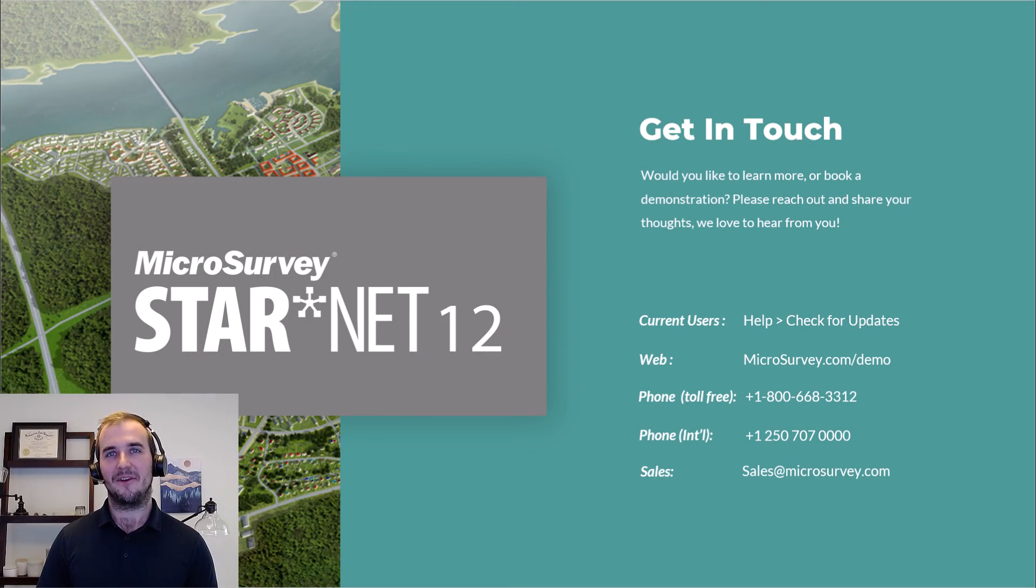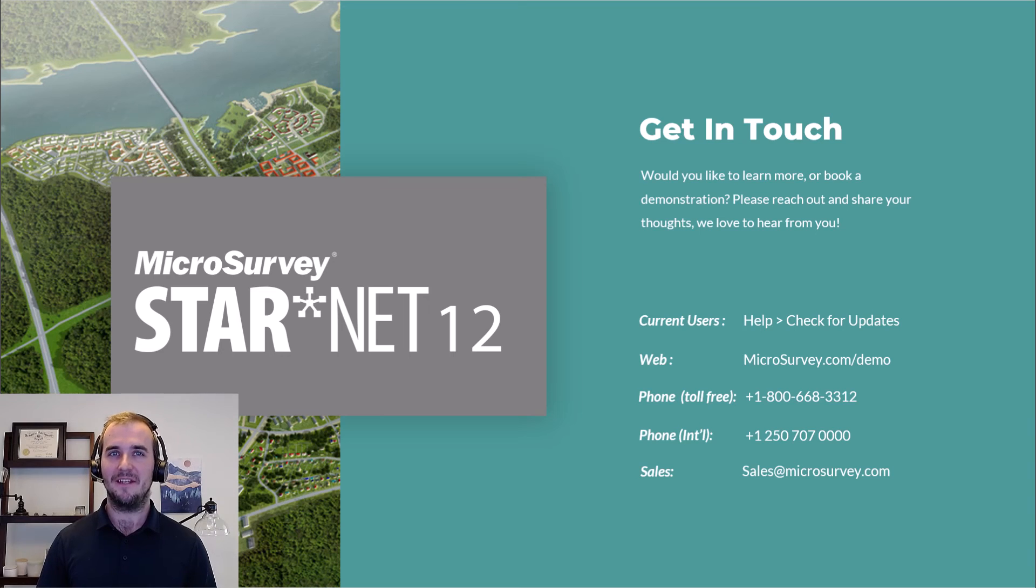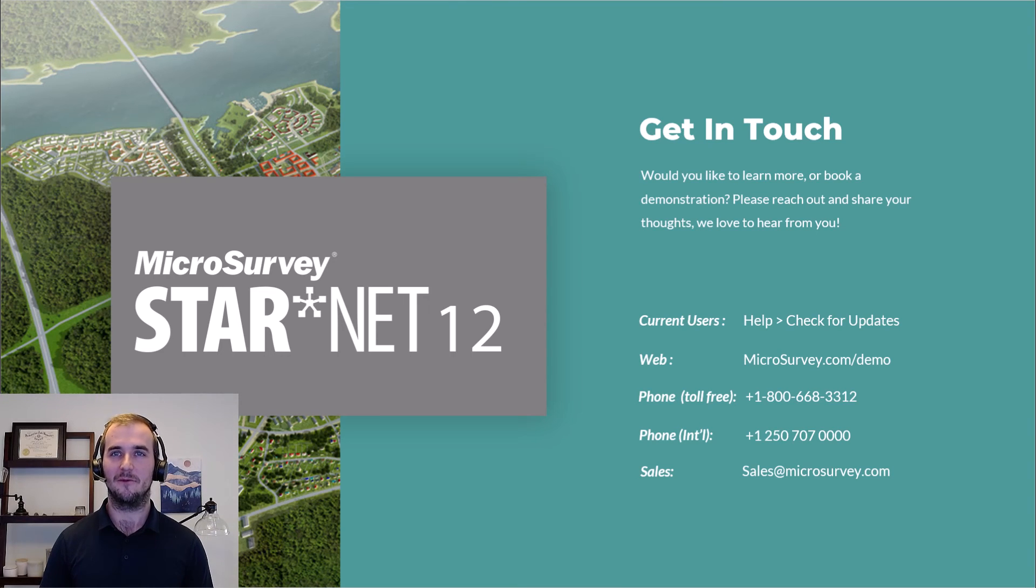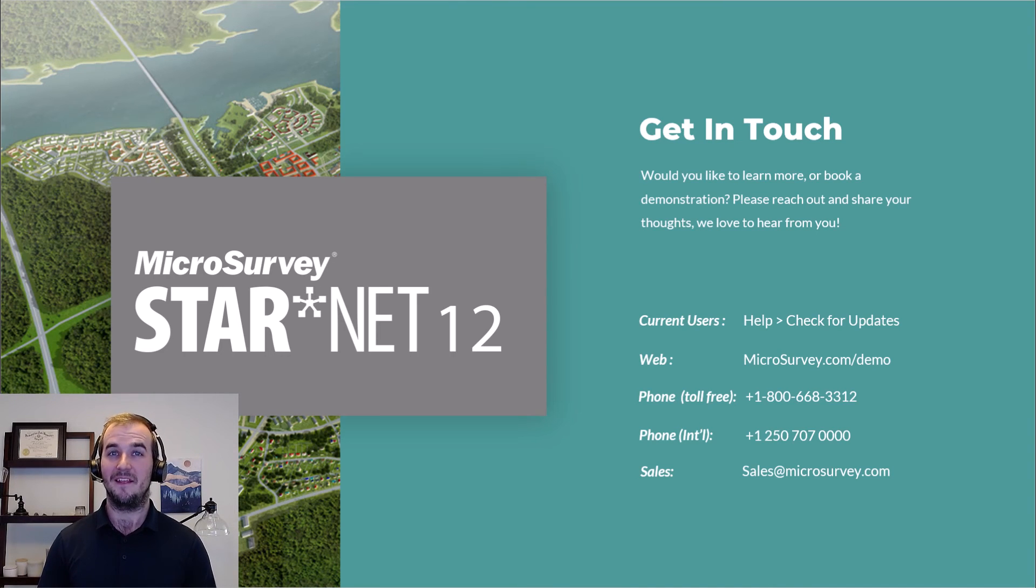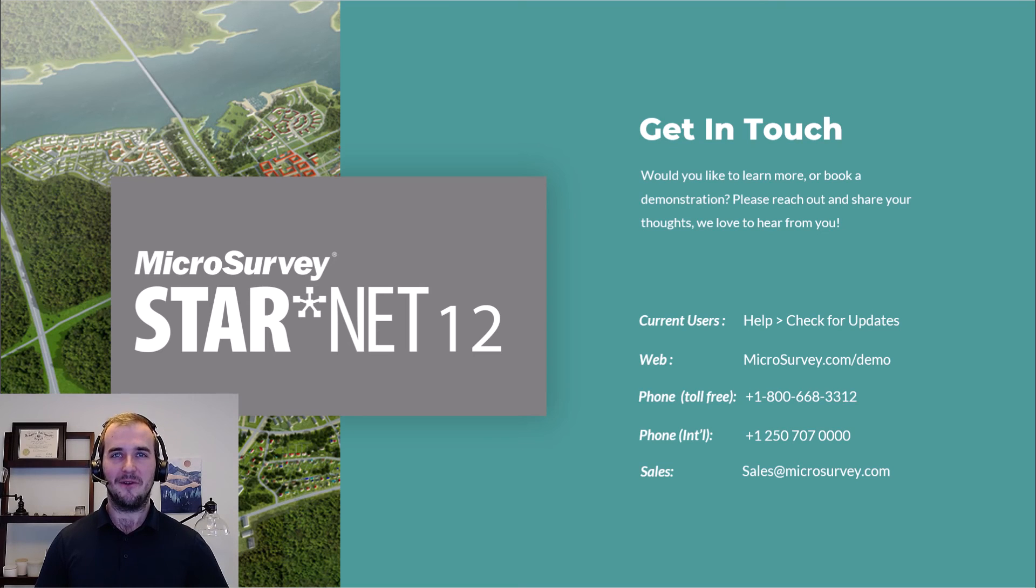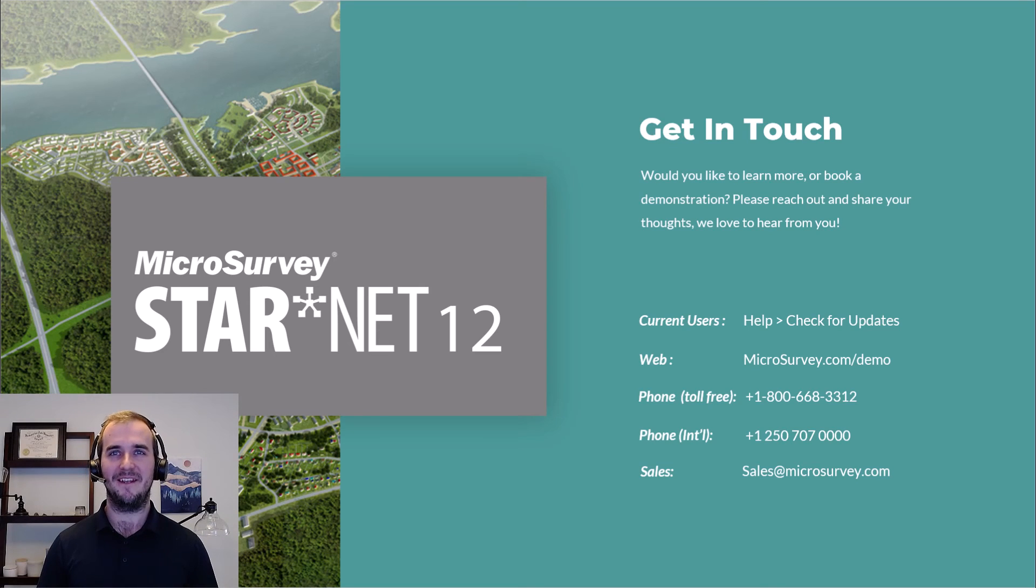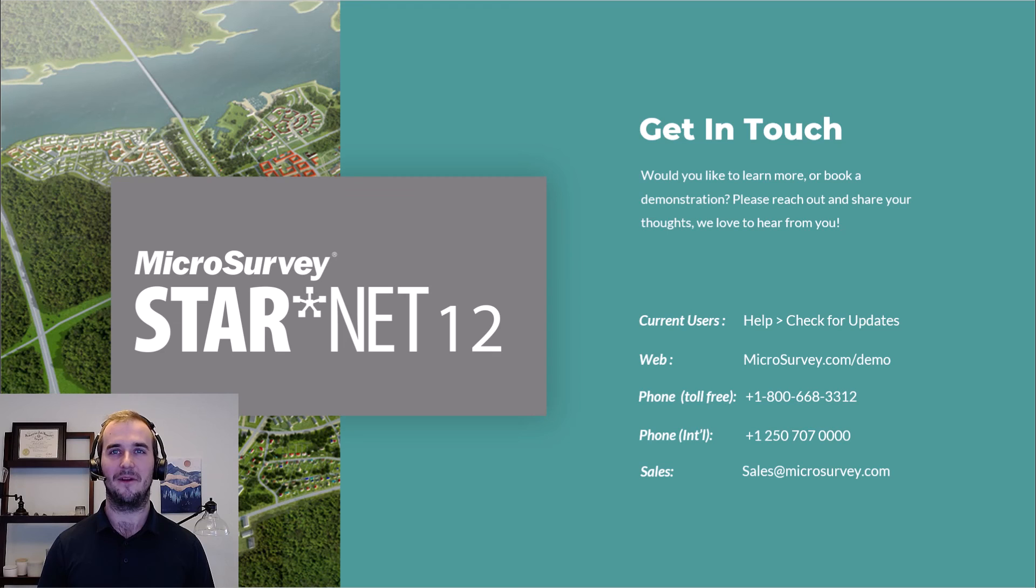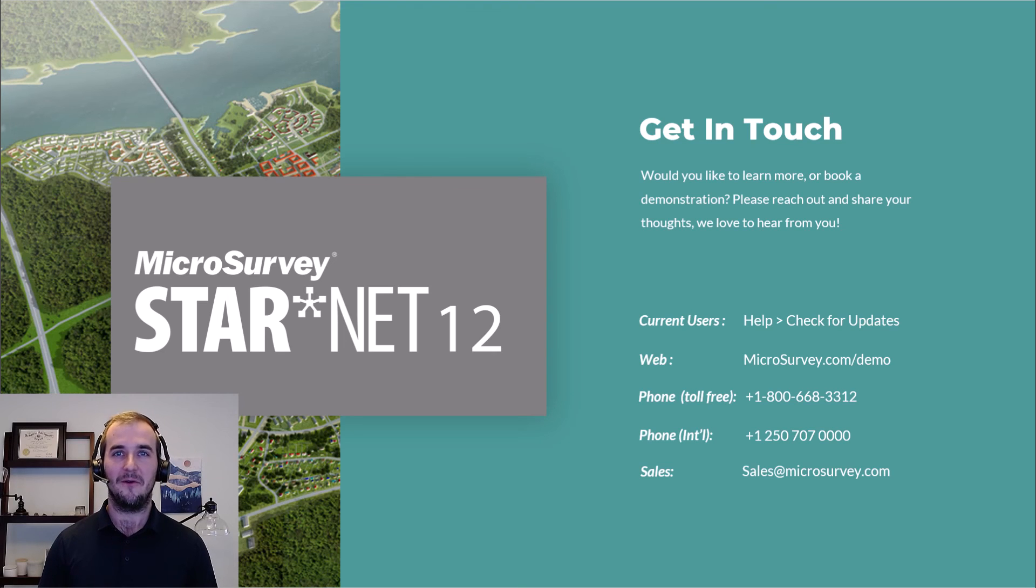If you currently use Starnet, download the latest update in the help menu through check for updates. If you don't use Starnet and you'd like to see what all the hype is about and give us a try, please contact us through our website, phone, or email as shown here.